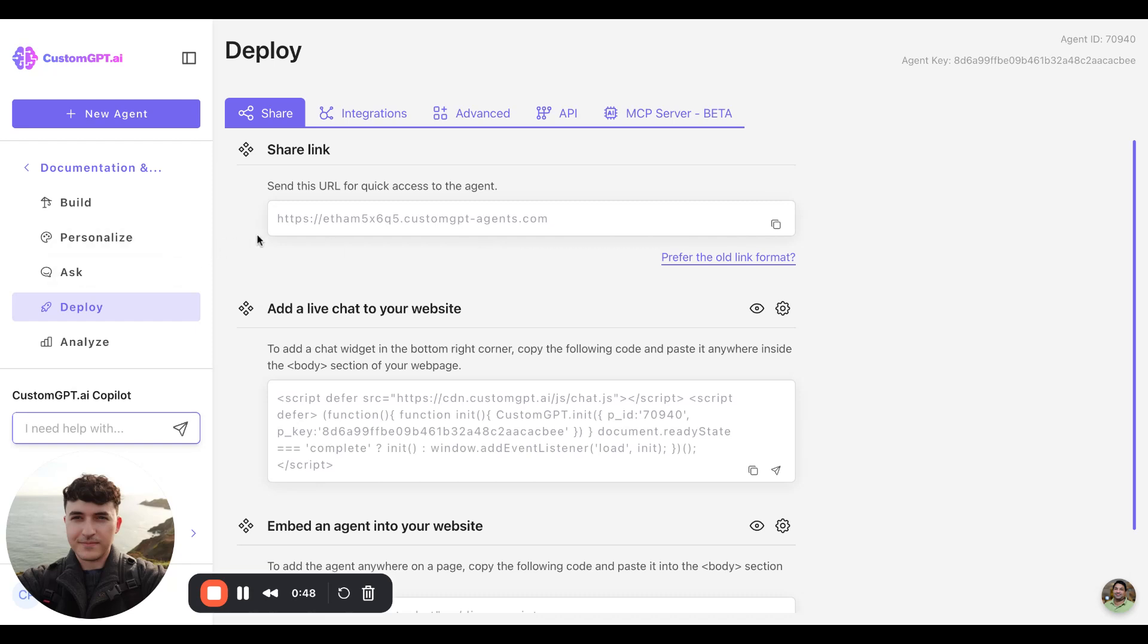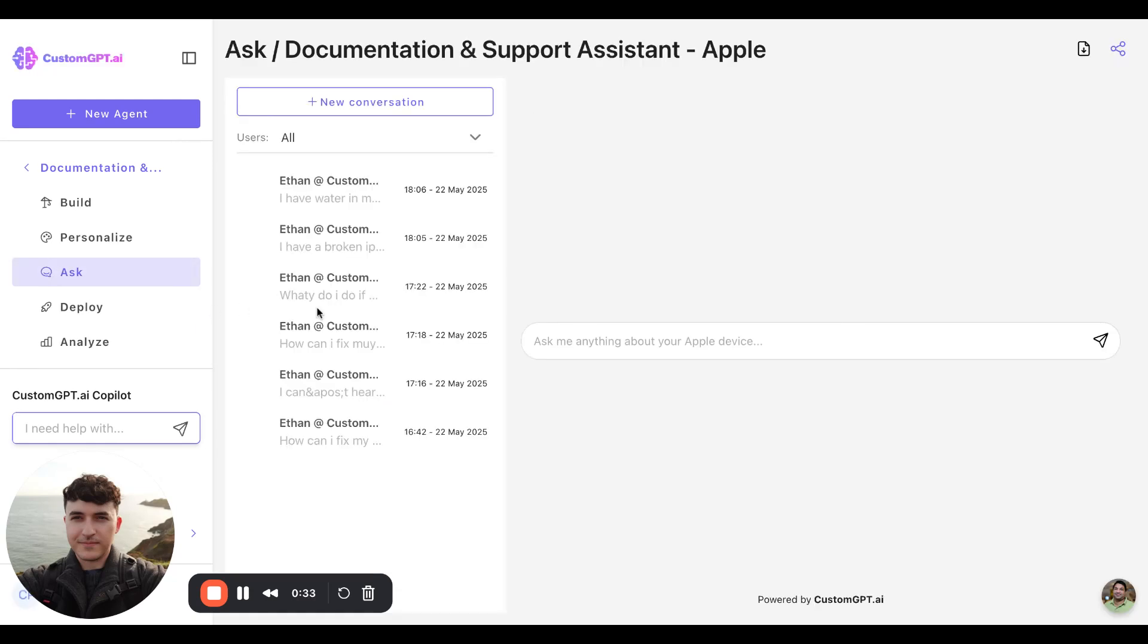So at a high level, this is the important settings of our custom GPT agents. And using these settings, you can really customize your feel and implementation of your agents. Once you're done with all of that, this is where you can review your queries and test it out. Thank you.